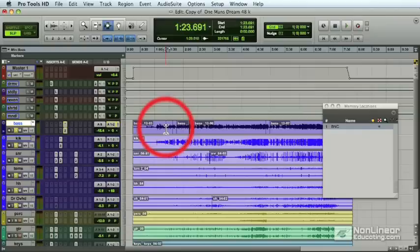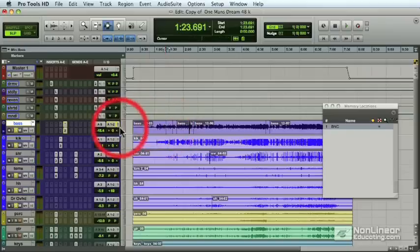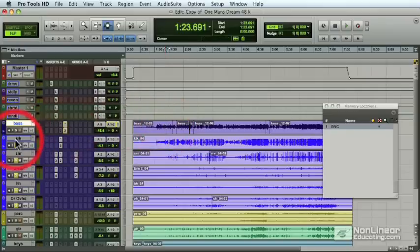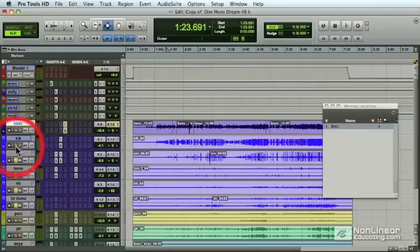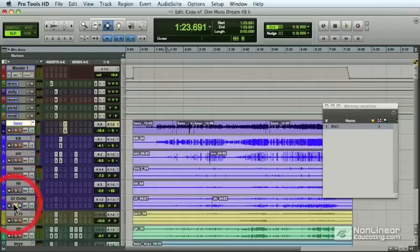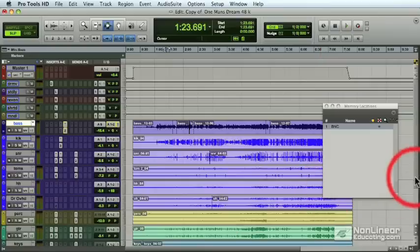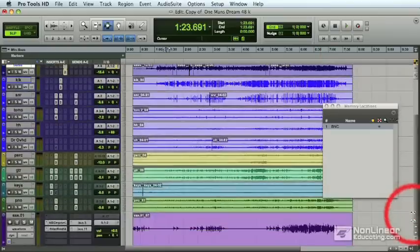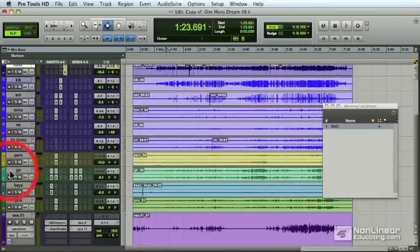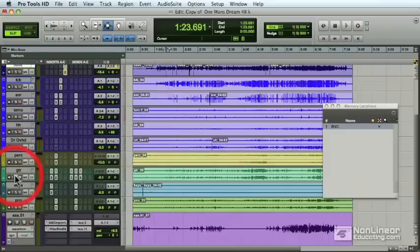And you're probably thinking, well, why would a mastering engineer just want the bass and drums? Well, we're not just going to do one stem mix. We're going to maybe create another one by soloing the lead instruments. Let me just unsolo the rhythm section now and move over and do another stem mix.